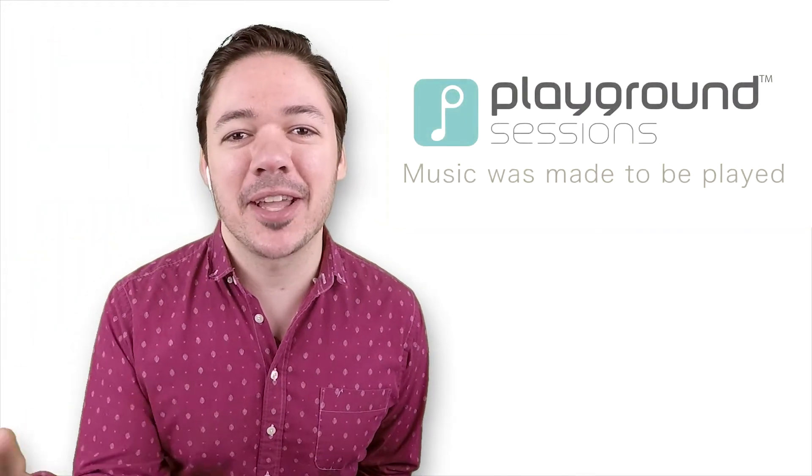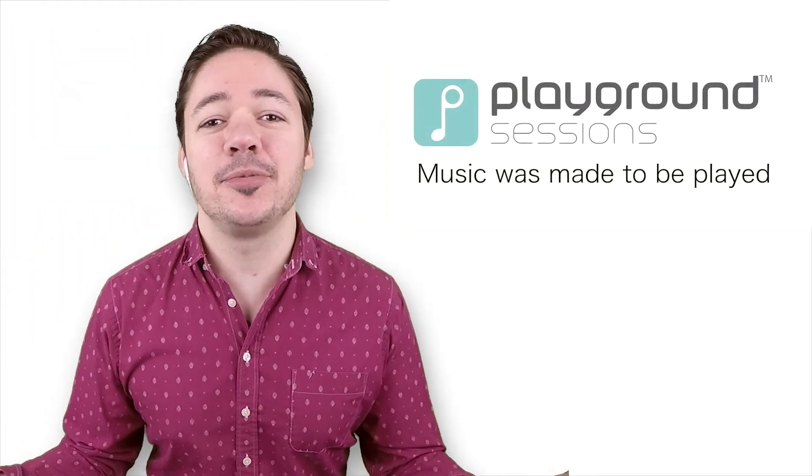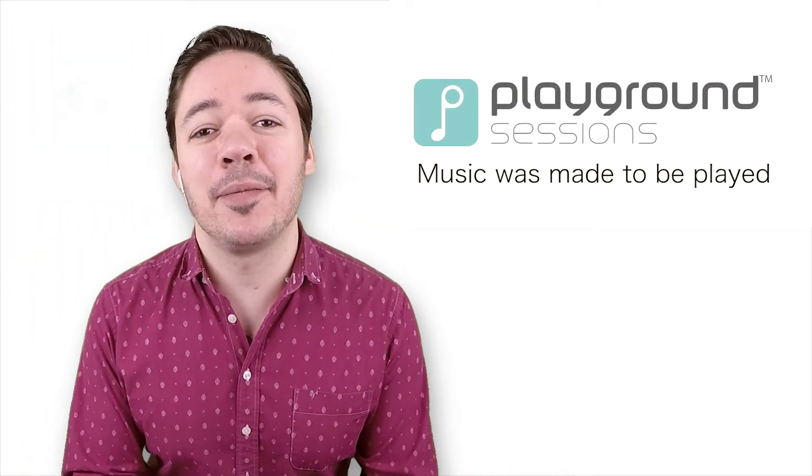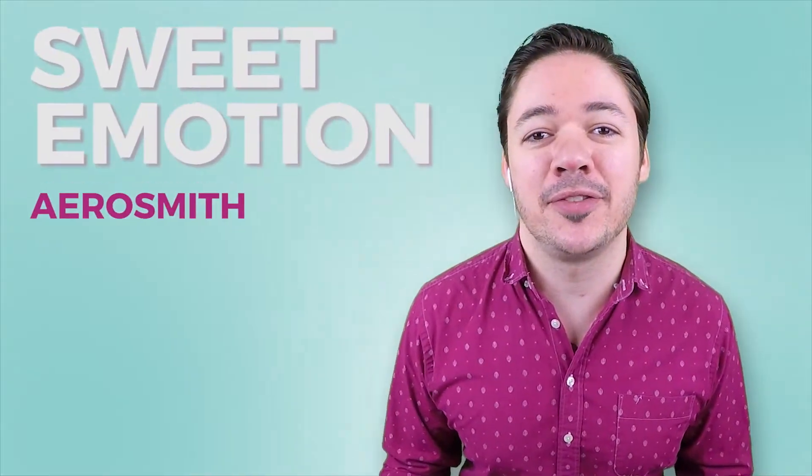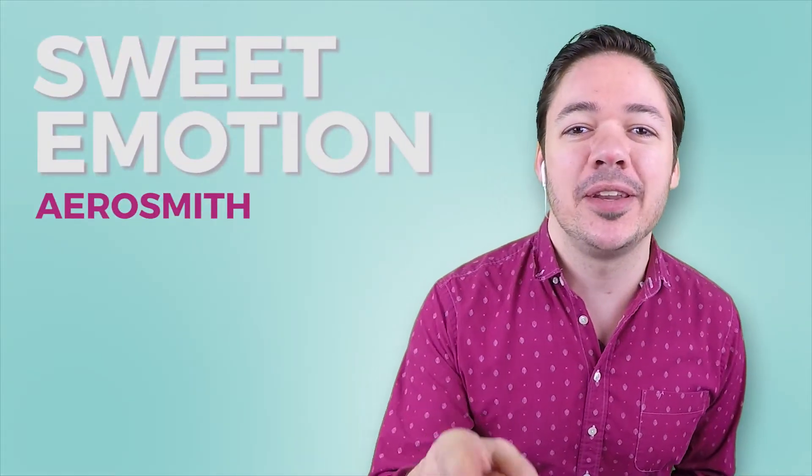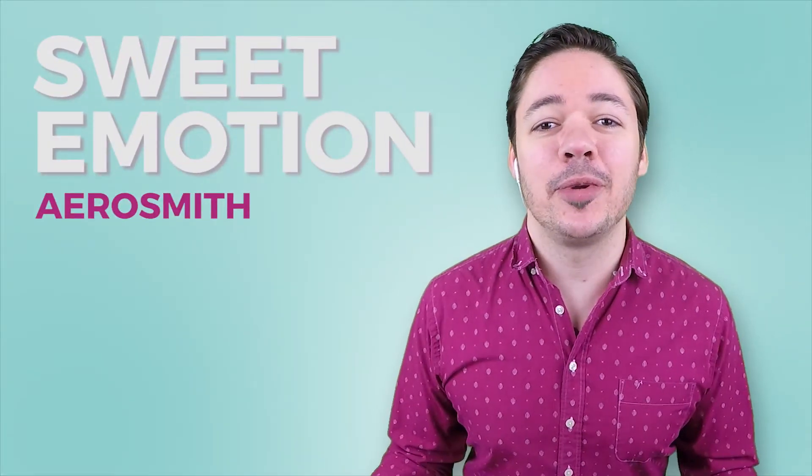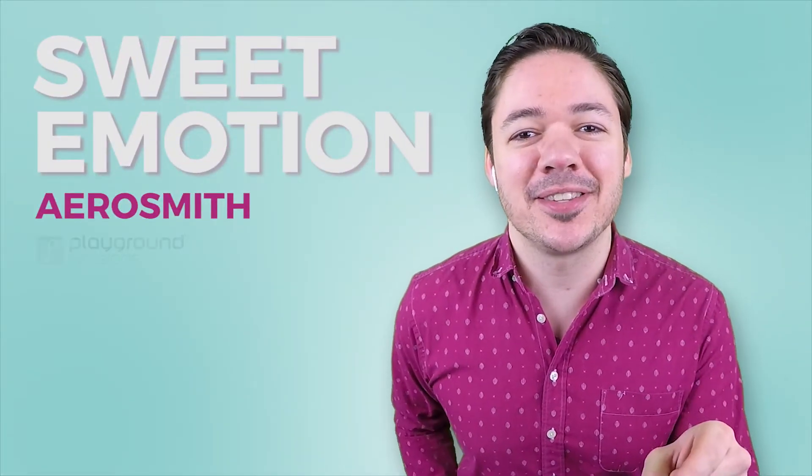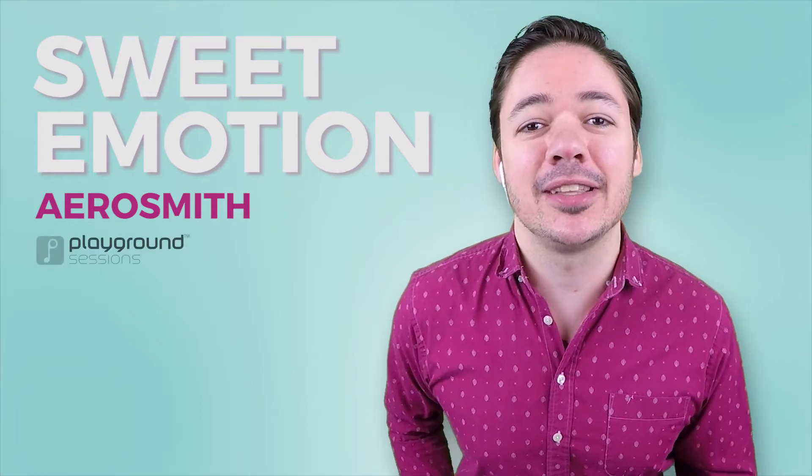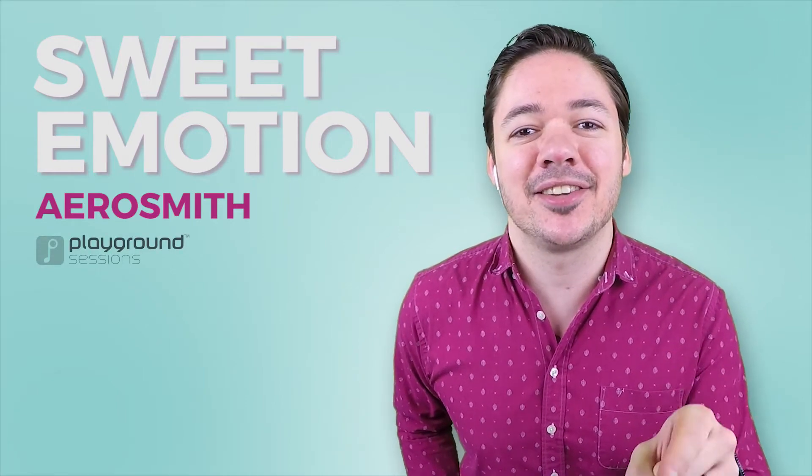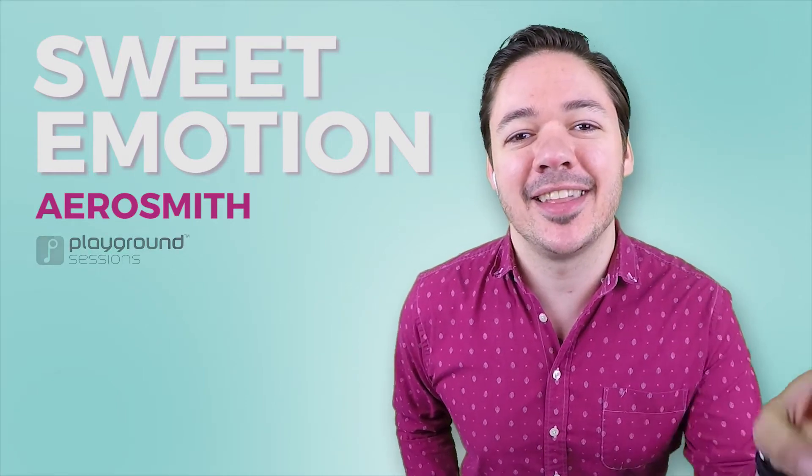Hey guys, welcome back to Playground Sessions YouTube channel. I'm Phil, and today I'm going to be showing you an Aerosmith tune called Sweet Emotion.